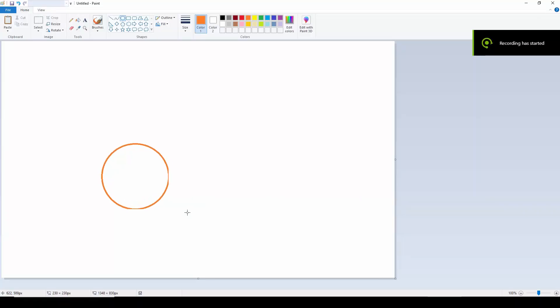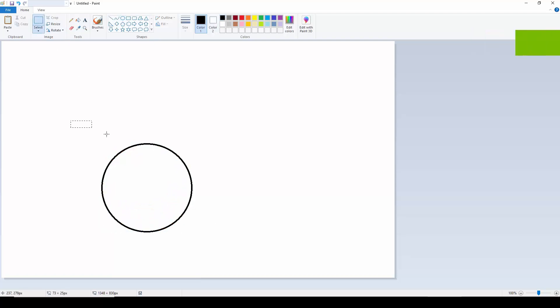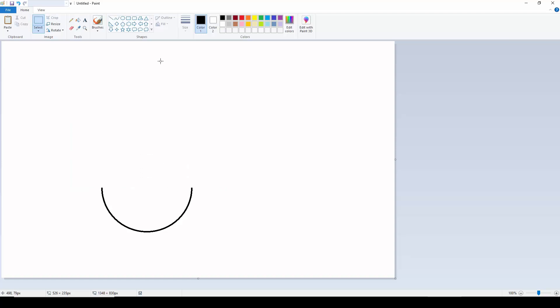Alright, today we are going to draw a diya or lamp using Paint. So we are just going to draw half a circle and then we are going to draw the line. We are just simply going to create the first line here, like this, a curved line.